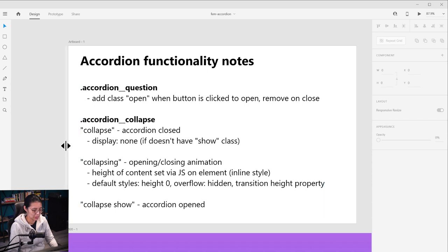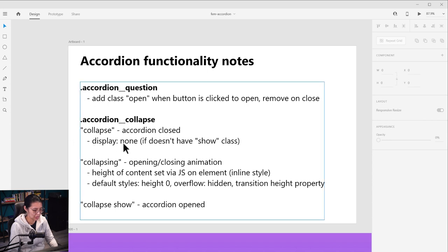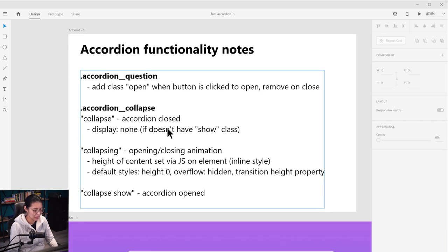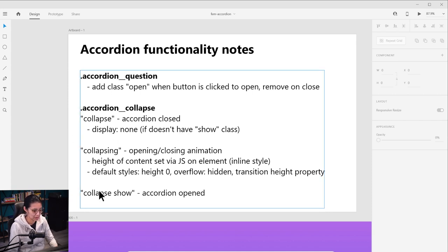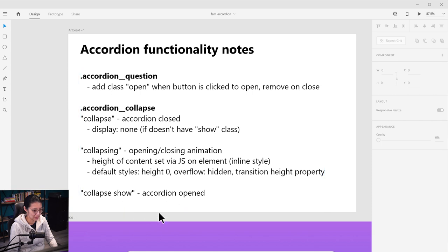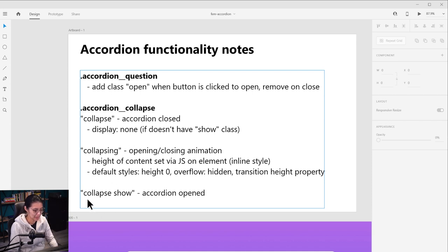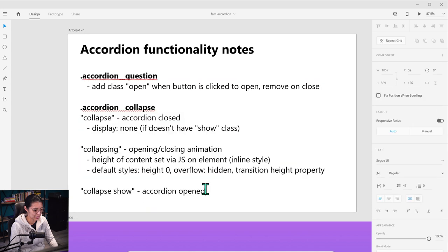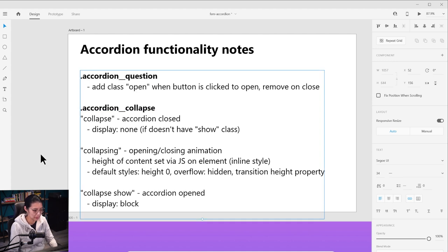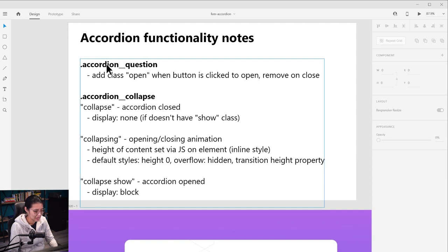So first we'll do the accordion closed. Collapse is display none. Bootstrap was doing it where it's display none using the not selector. If it doesn't have a show class, I'm going to try to do sort of the opposite where I'll say collapse show and then add the styles there. The reason for doing it on the not selector is because it'll be display block by default if it's not displaying. But I'm going to try to do display none for collapse and then display block on collapse show. So let me just add that in there too. Display block. This is a little different than what Bootstrap has, but you've got to put your own spin on things.